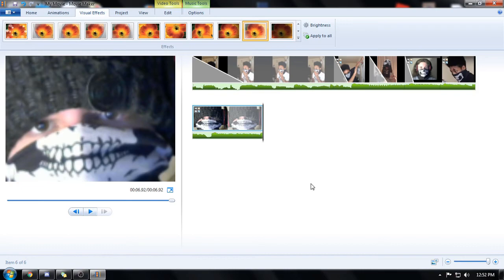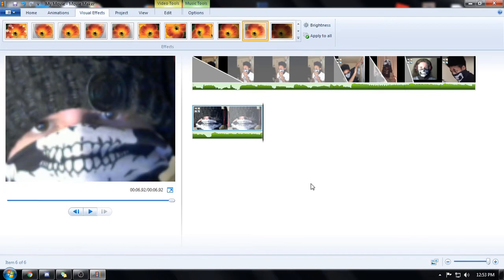This is probably gonna be a shorter video I don't know we'll have to see. But I did try making something in Windows Movie Maker. Do not use this. It's literally the worst thing you could do to yourself.